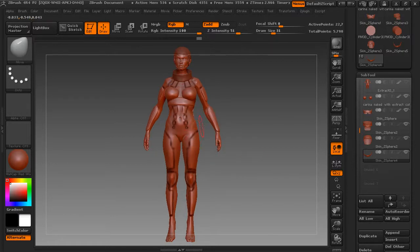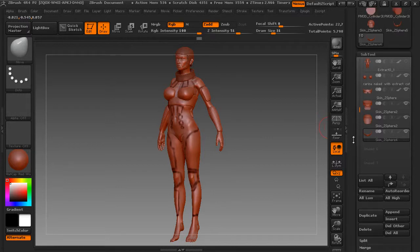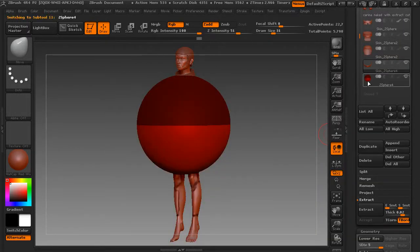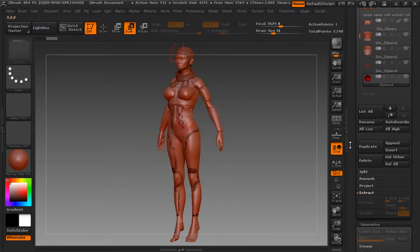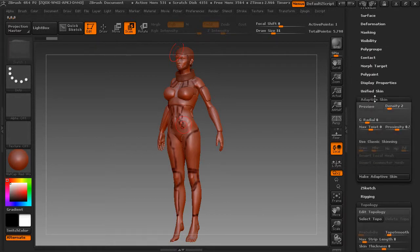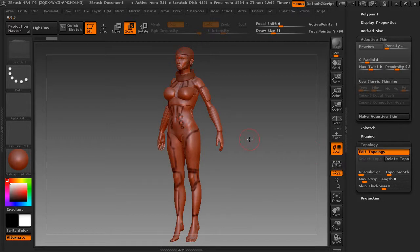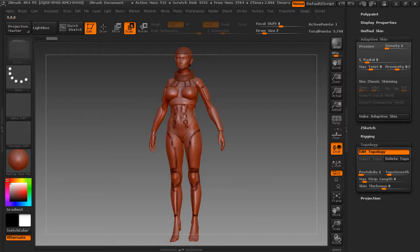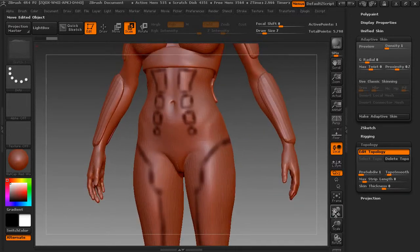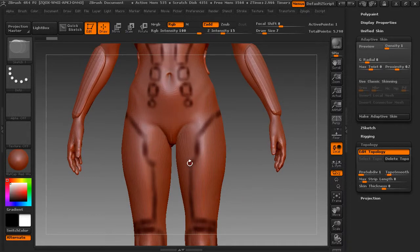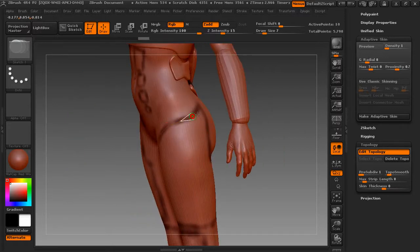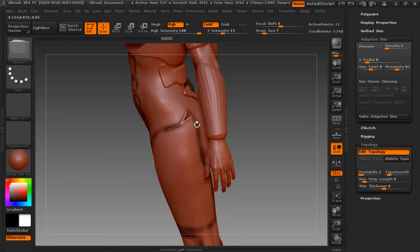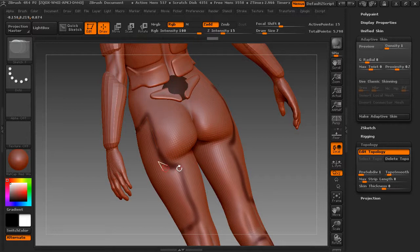So again, append the z-sphere. X, scale it out of view. Down to the topology. Edit topology, we'll just quickly do this thigh piece. Draw mode. Intentionally I've taken x-symmetry off because it can get a little bit confusing when you can see the piece on the opposite side.